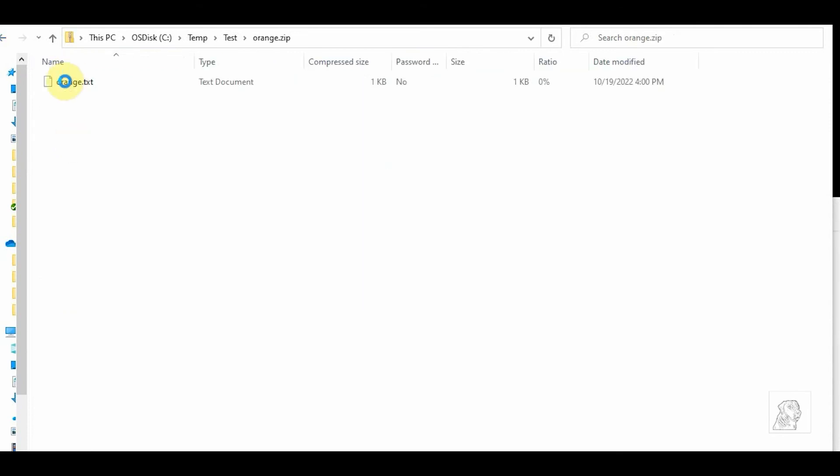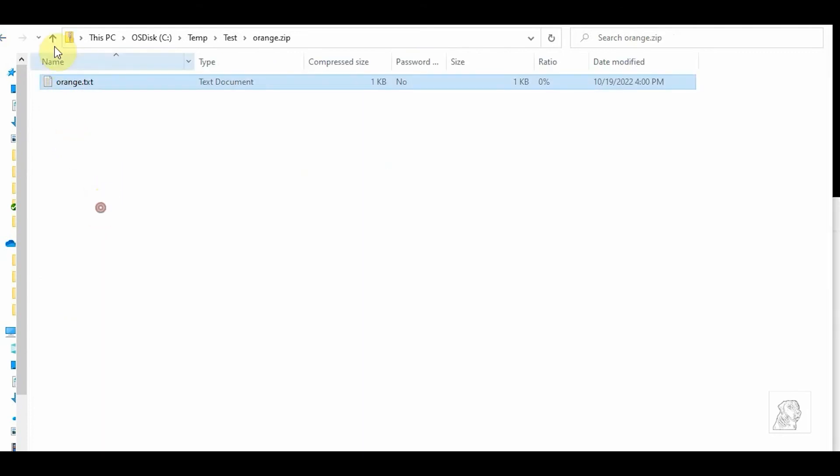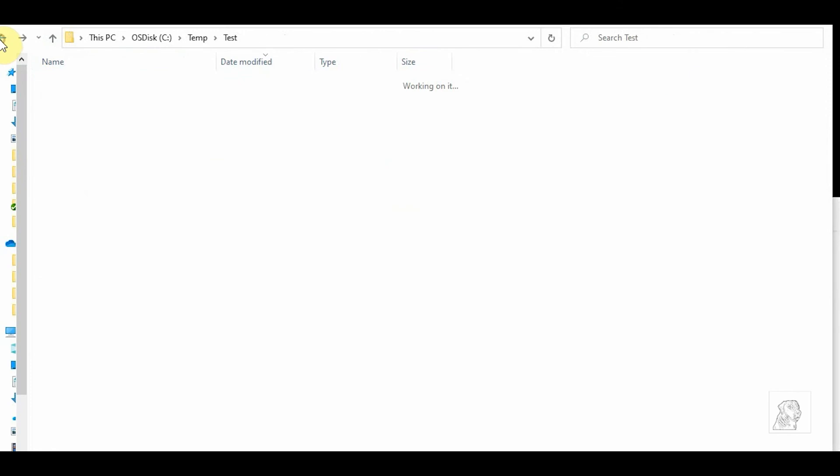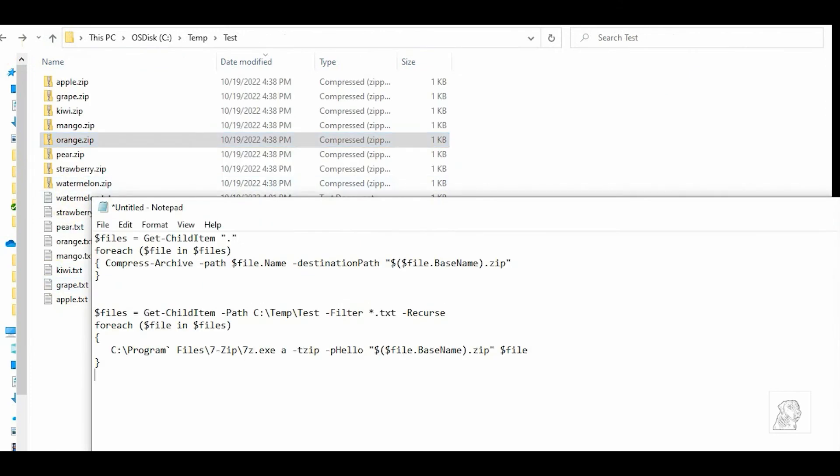Okay, so the one issue with this is it's not password protected. The compress-archive that comes with Windows does not support password protection or encryption for your zip files. So to do that, you need to use third-party tools. In my case, I'm going to use 7-Zip. 7-Zip is quite popular, and if you are into programming, you know about 7-Zip. So just install 7-Zip.